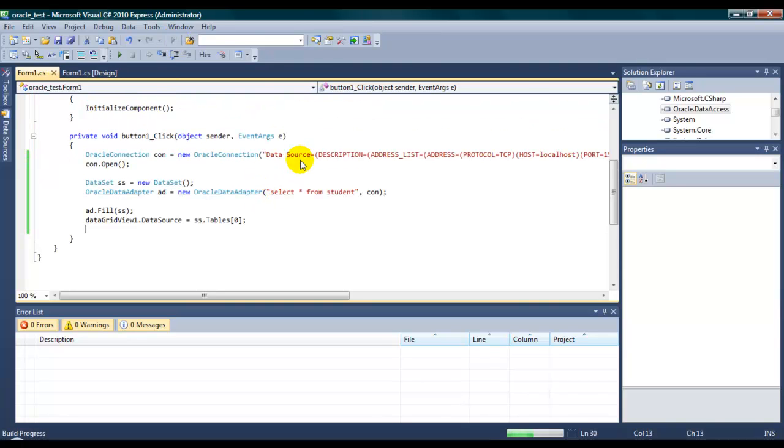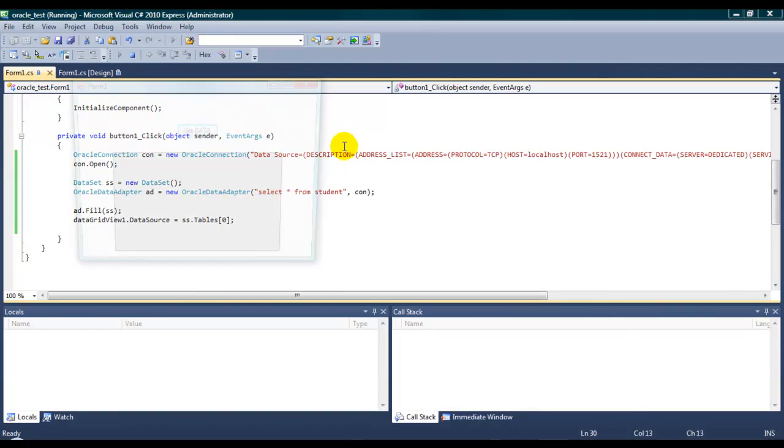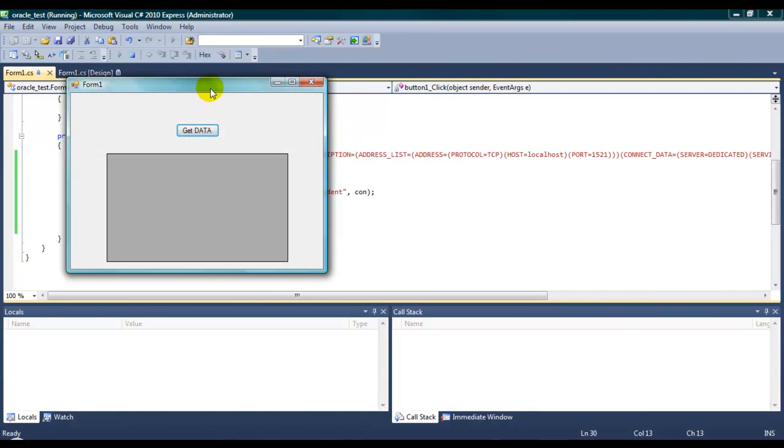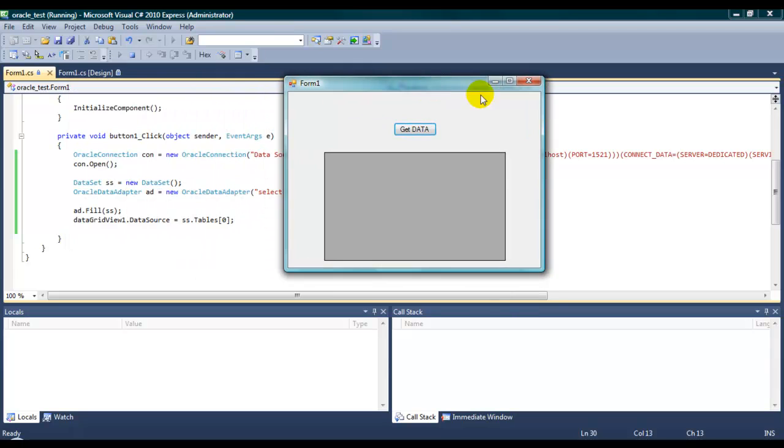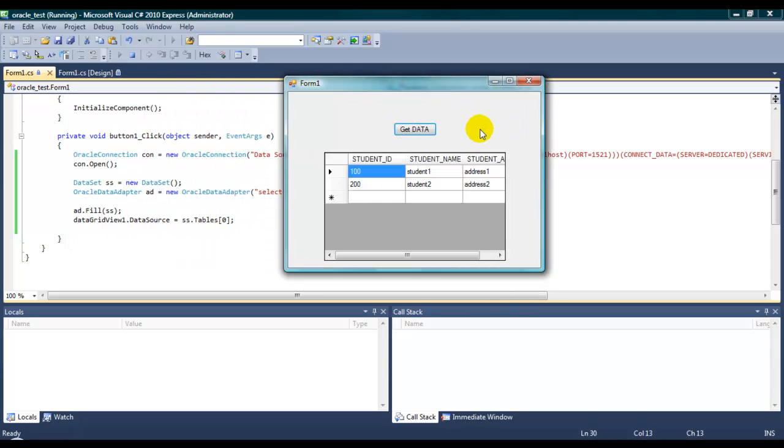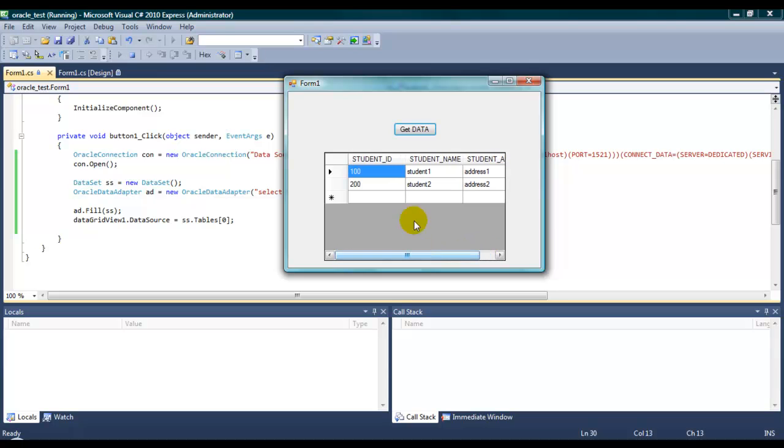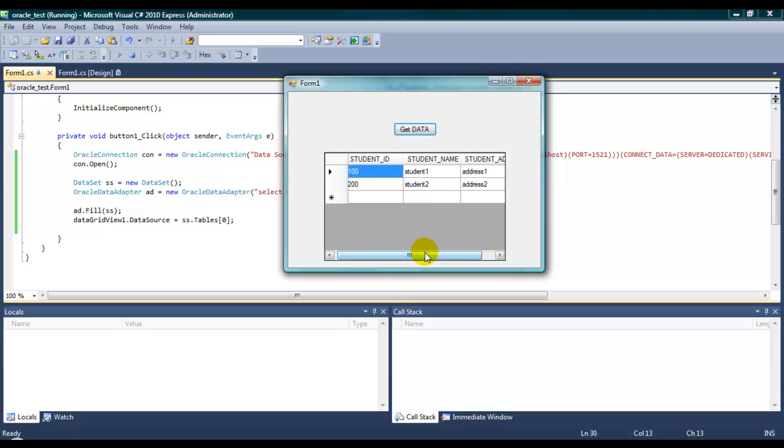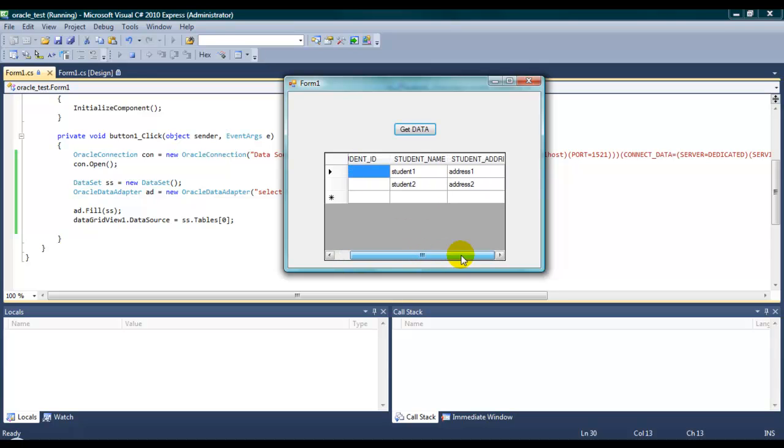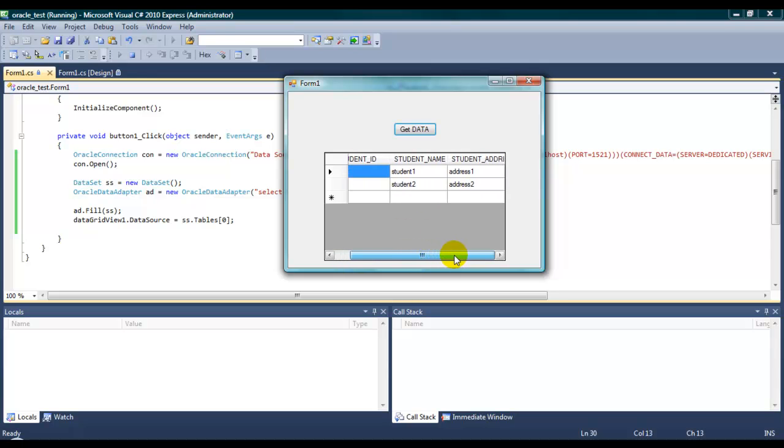Get data. Oh, here it is. We are coming. It's coming. It's coming perfectly. So, you can see all the column names. Student ID, student name, student address. And, the data inside the table.